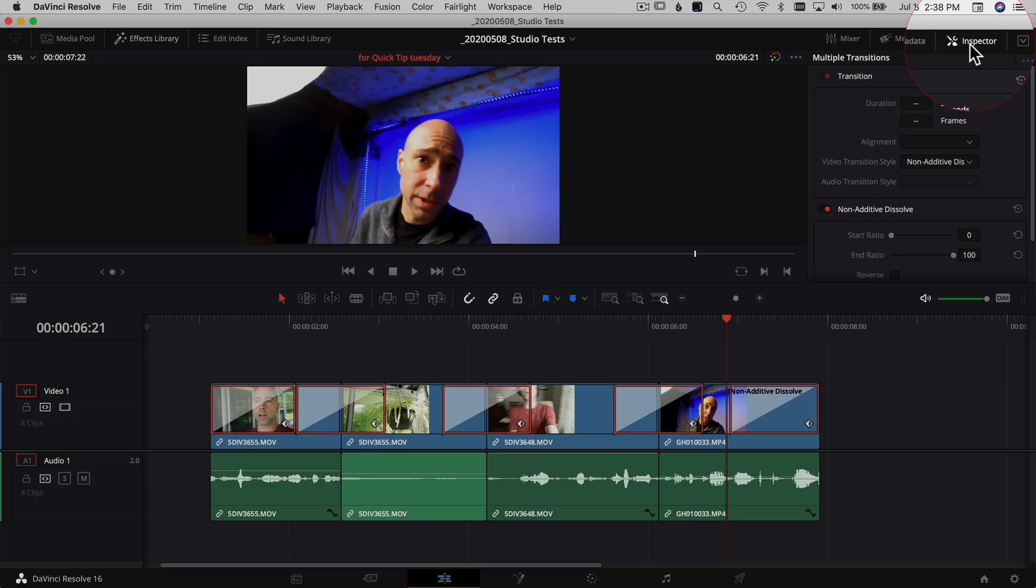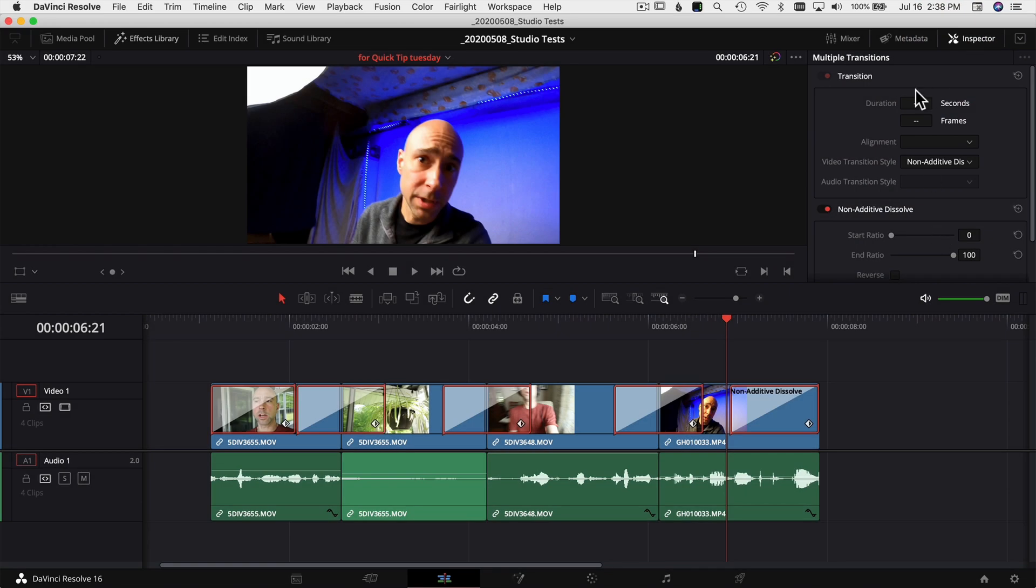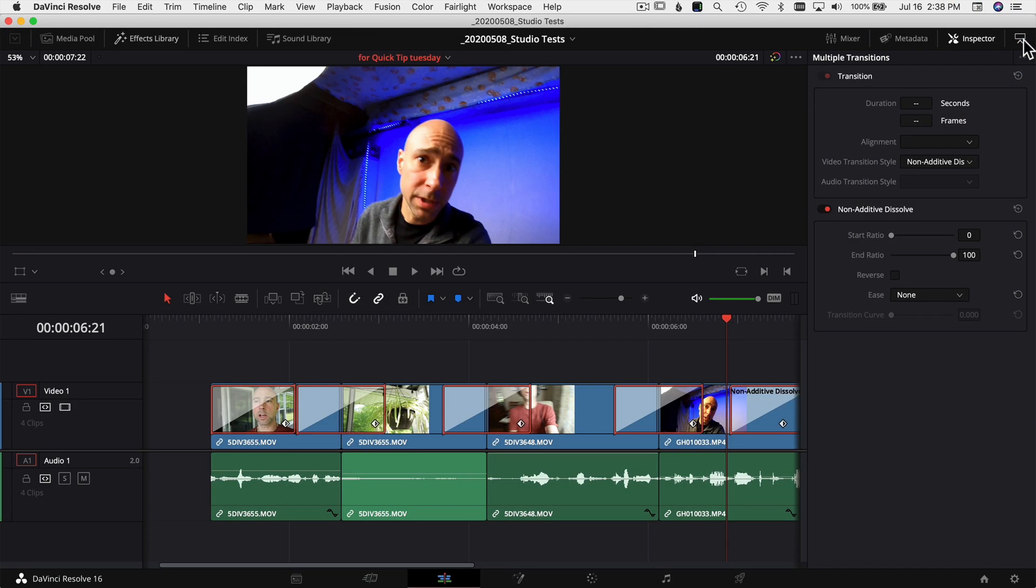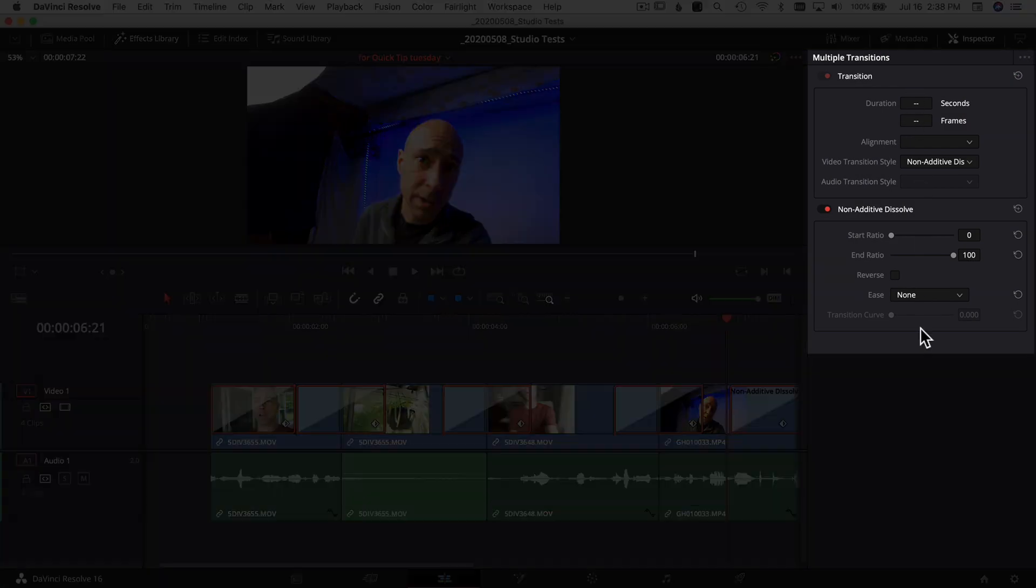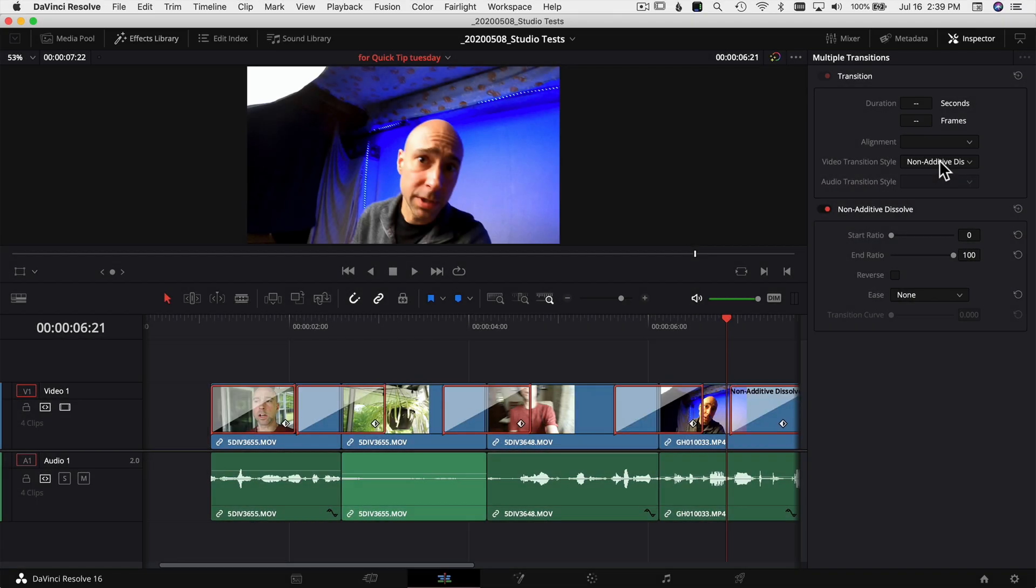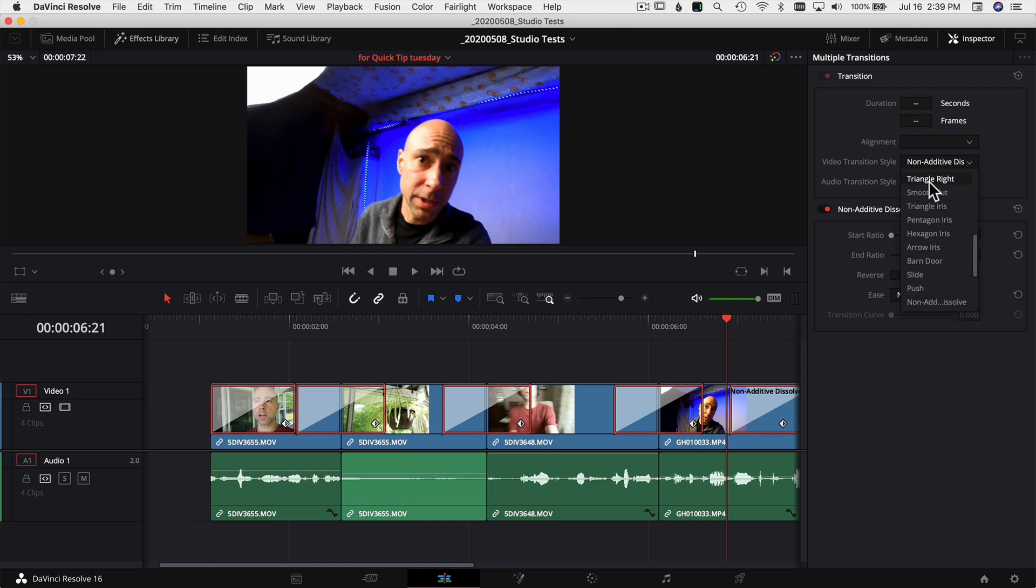Once you're in the inspector, I'm going to actually click this little icon right here to expand my inspector. Now you can make changes to any of these and it will affect all of the transitions you have selected.